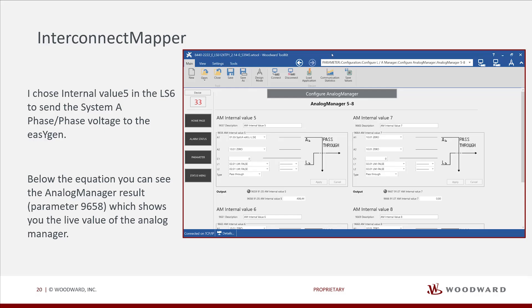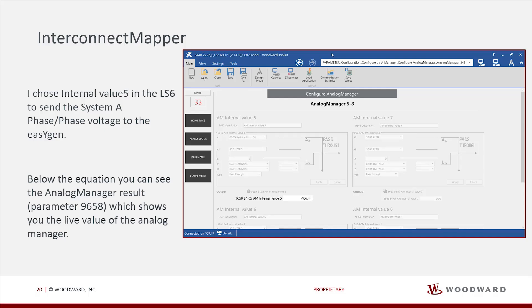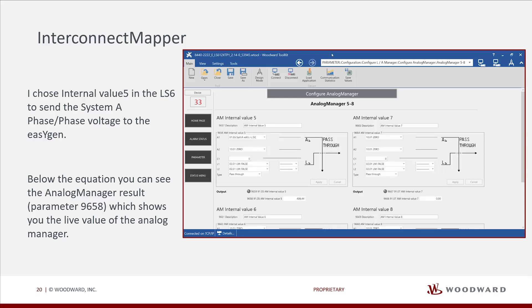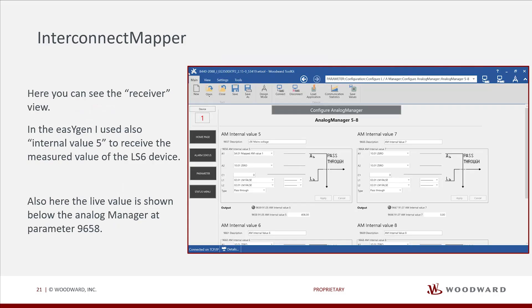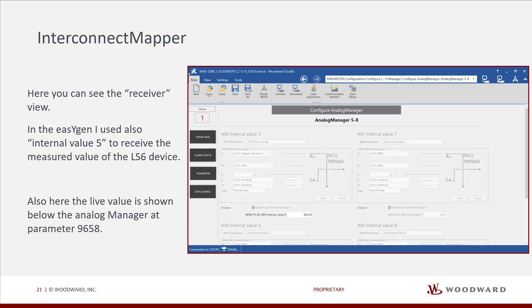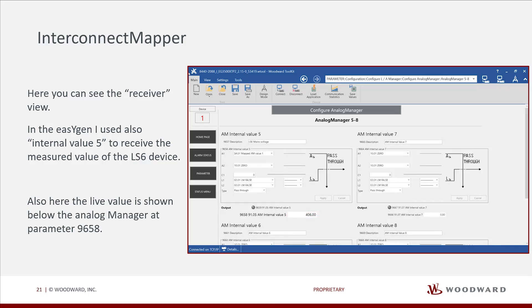Below the equation, you can see the analog manager result parameter 9658, which shows you the live value of the analog manager. Here you can see the receiver view. In the EasyGen, I used also internal value 5 to receive the measured value of the LS6 device. Also here, the live value is shown below the analog manager at parameter 9658.